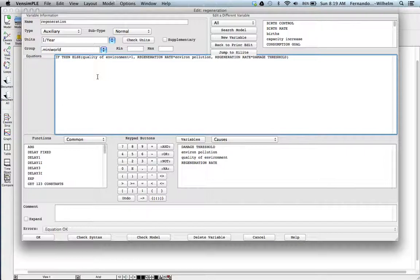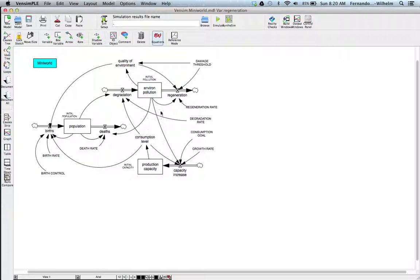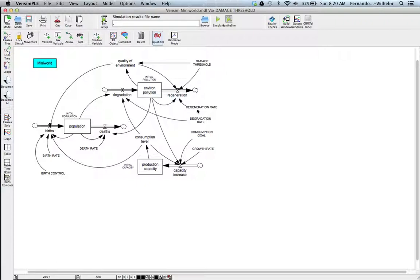On the other side of the environmental pollution stock is regeneration, which uses an if-then-else statement. If the quality of the environment is good, the regeneration term is a rate times the environmental pollution. Otherwise, environmental pollution gets replaced by a damage threshold. This basically means the natural resource is able to regenerate at a normal rate until you hit that threshold. The damage threshold is an auxiliary variable with a value of one.